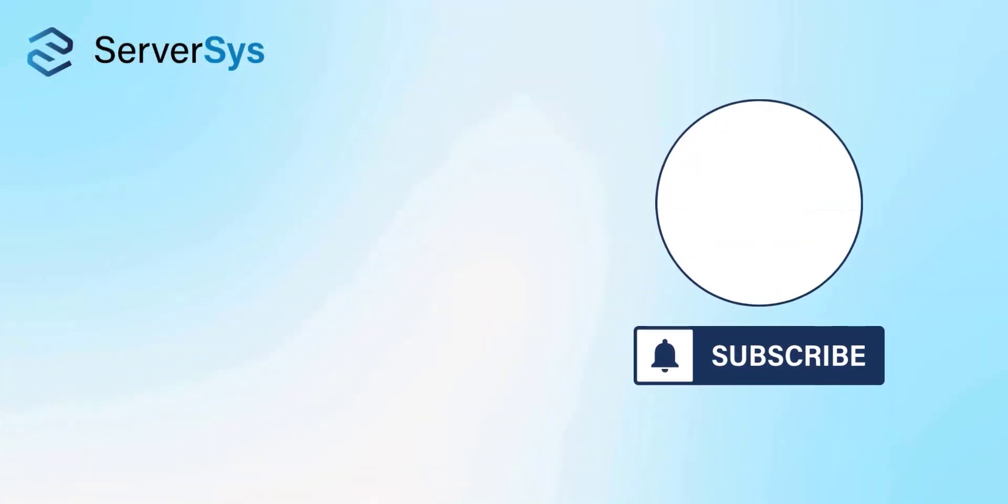Thanks for watching, and if you got value from this video, please give it a like and follow ServerSys for more Dynamics and Power Platform updates.